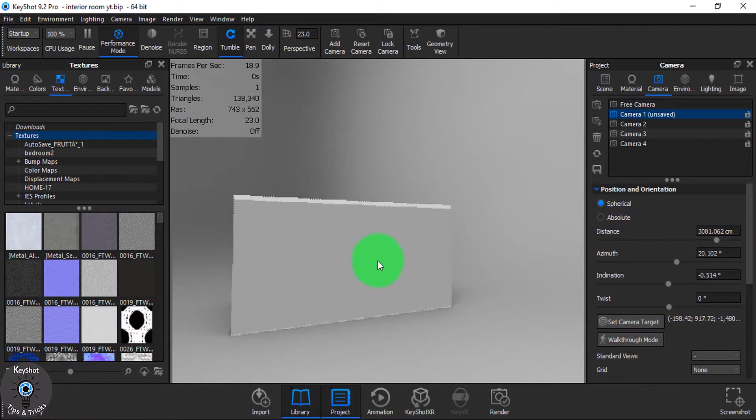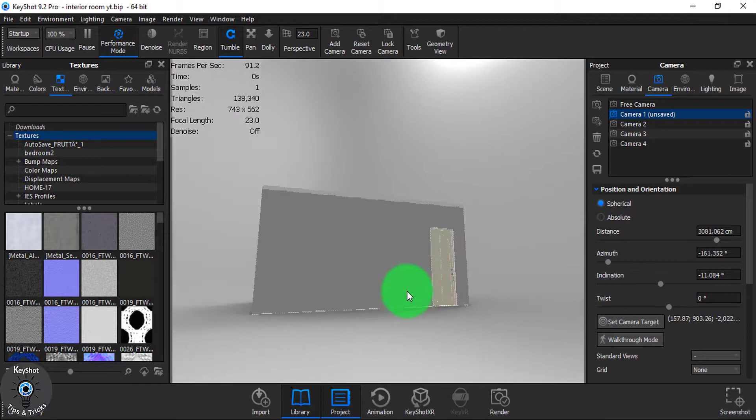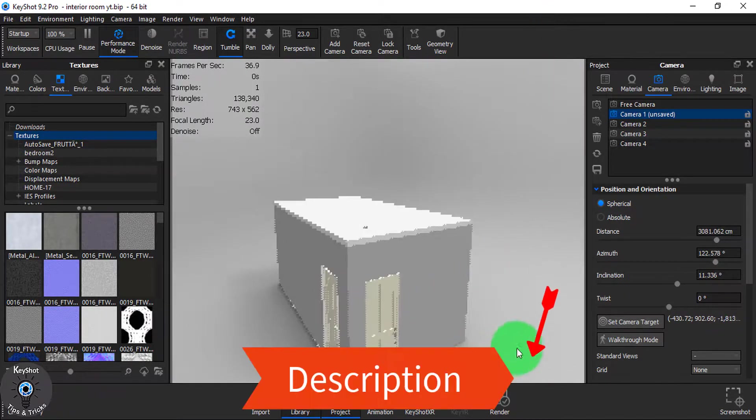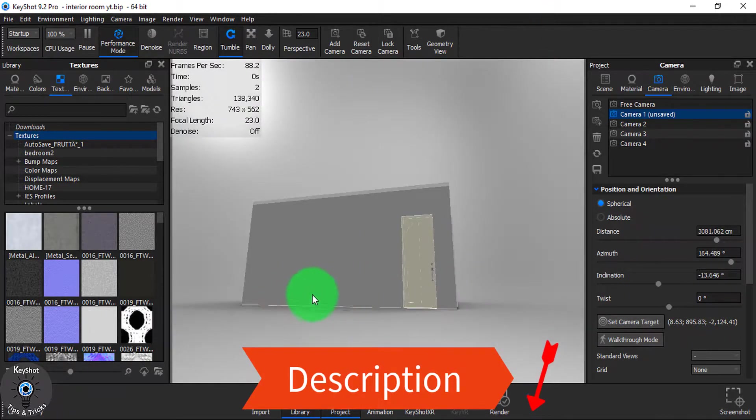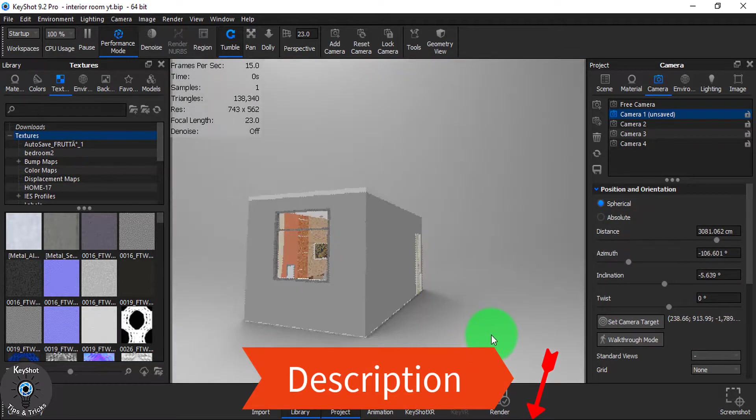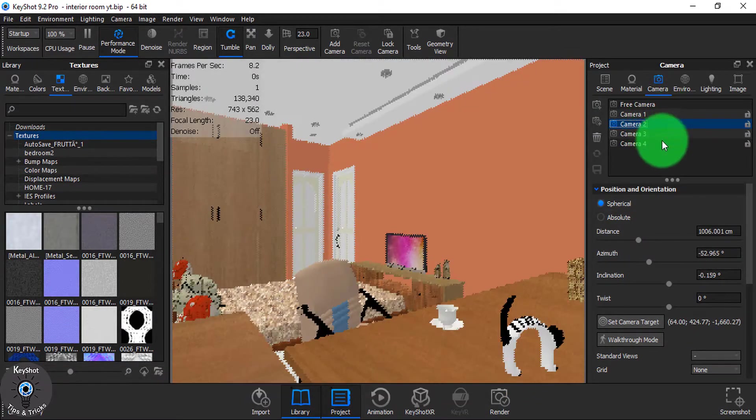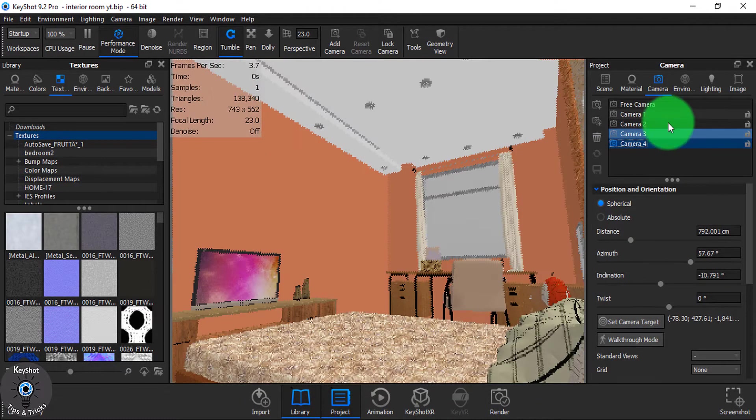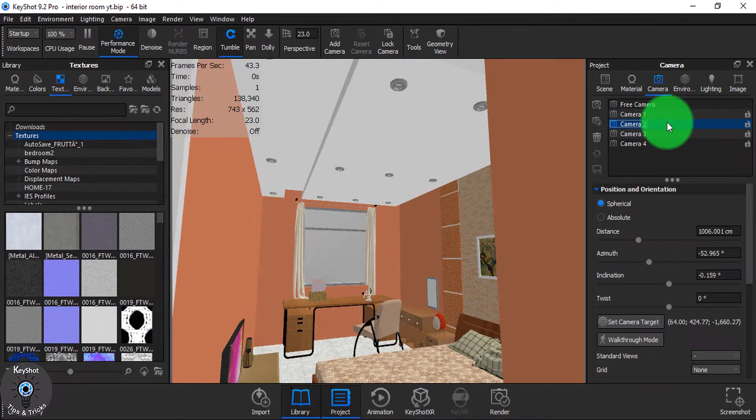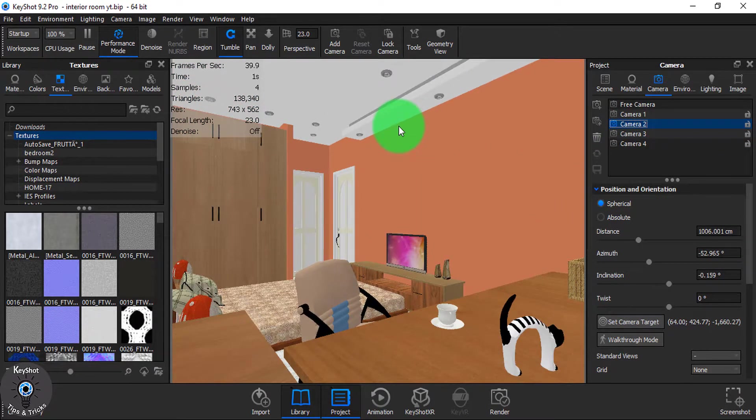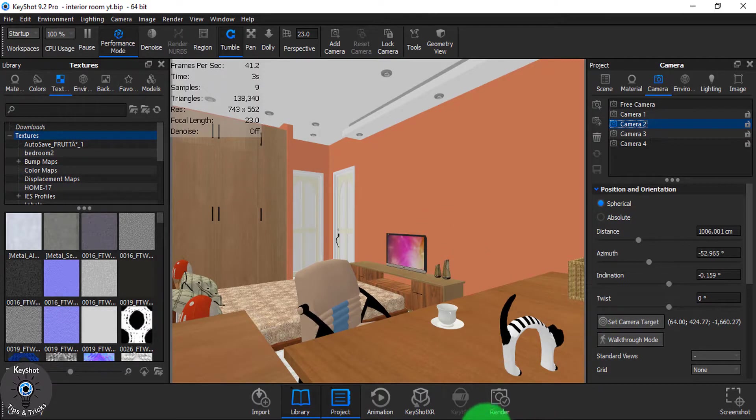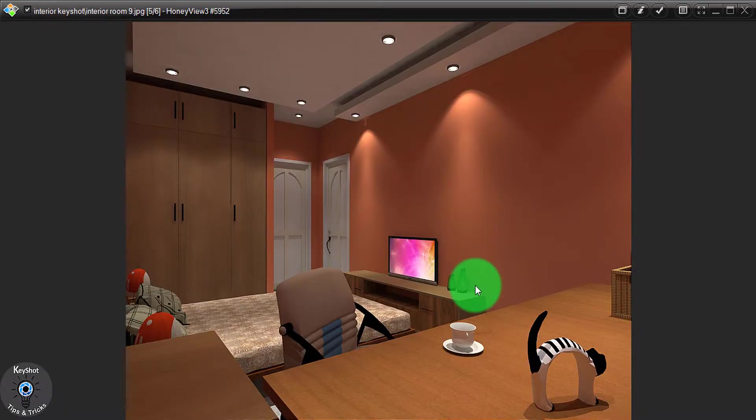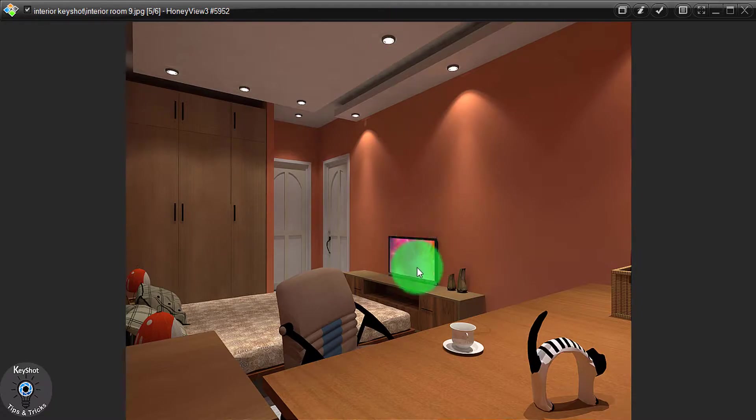As you can see I have already imported the model and the model link is given in the description and it was downloaded from gamcat. Moreover I have set some of the camera views to work faster. See this view is going to be our type of view. Now I will first focus on this part and then I will focus on this TV set.